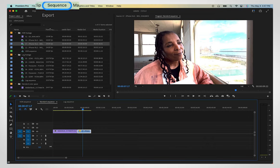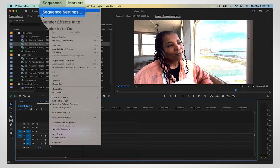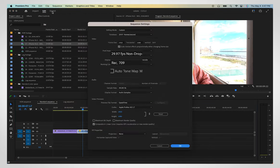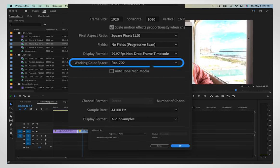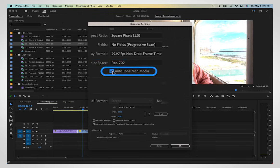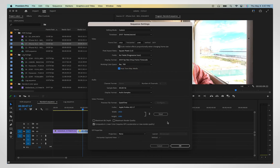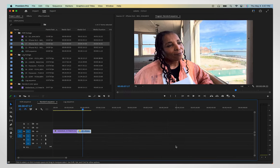Go to Sequence, Sequence Settings and set the color space to REC 709. Then enable Auto Tone Map Media to match your HDR media to your non-HDR media. This allows you to mix and match footage in two color spaces on the same timeline.